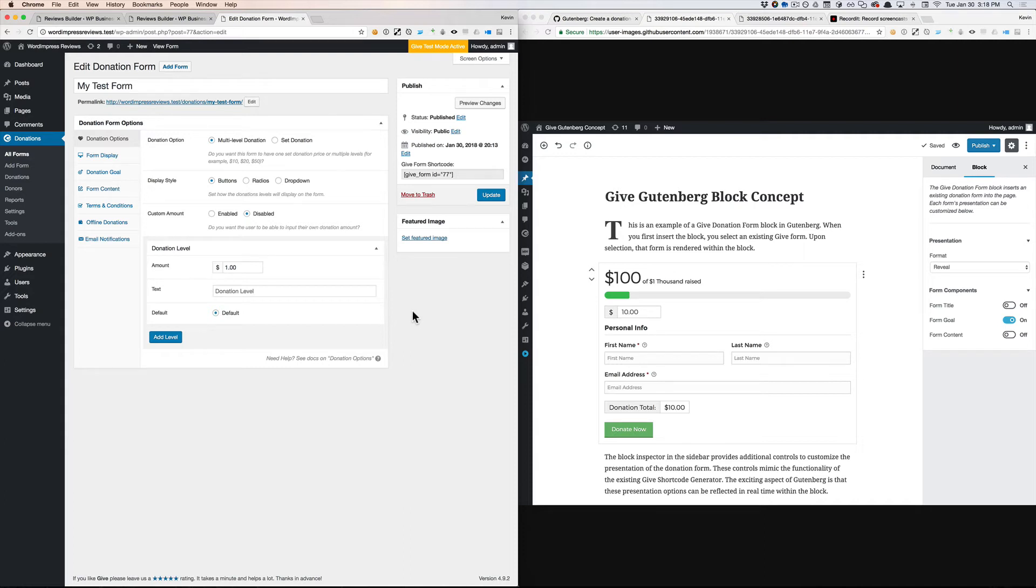Hey everybody, as we prepare Give for Gutenberg, we should start thinking about separating presentation from configuration. And here's what I mean by that.